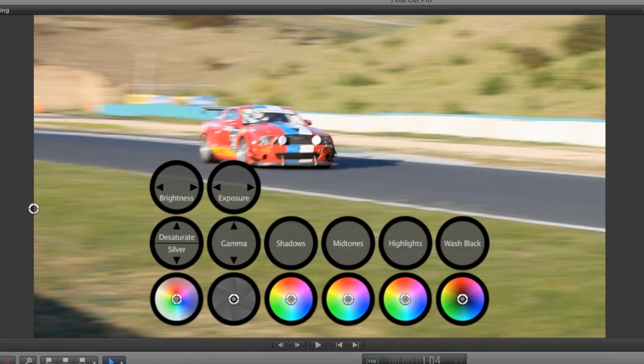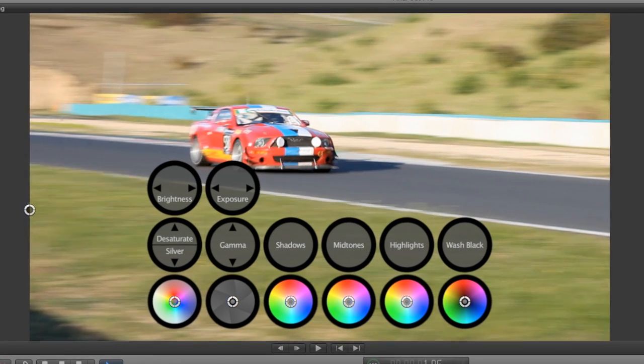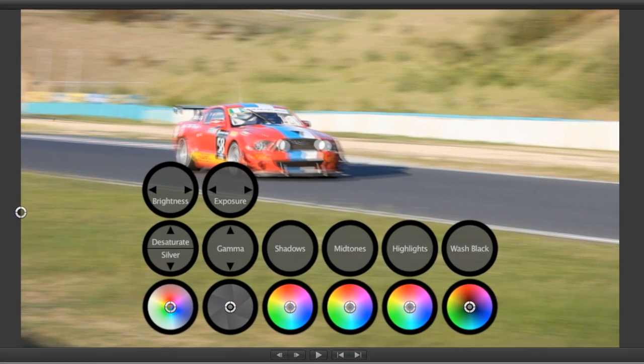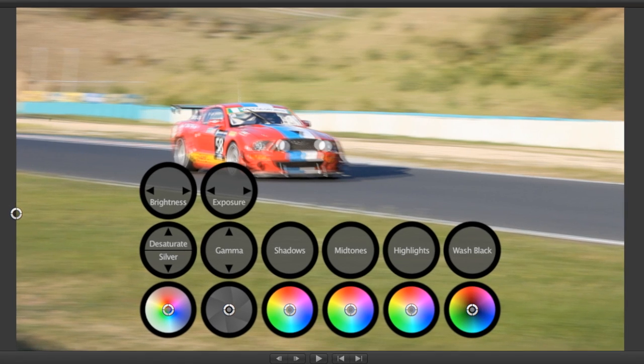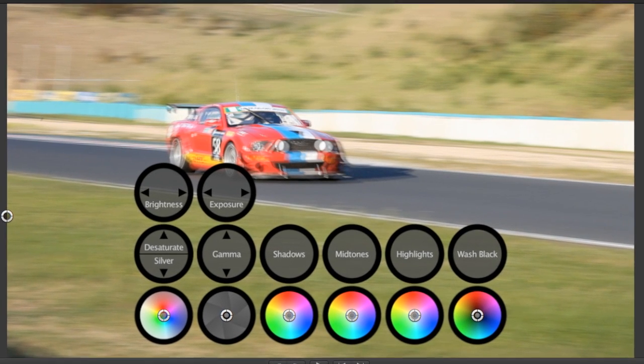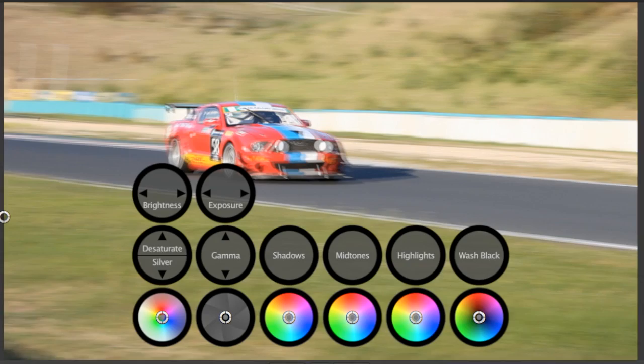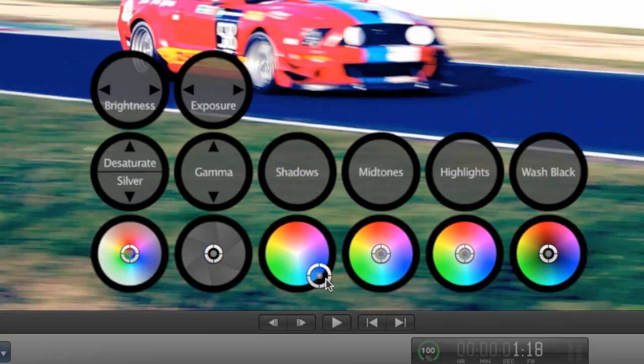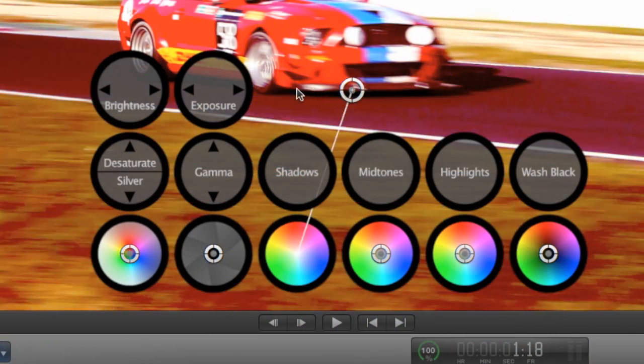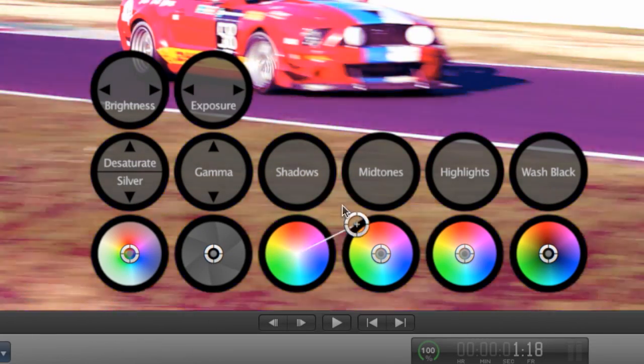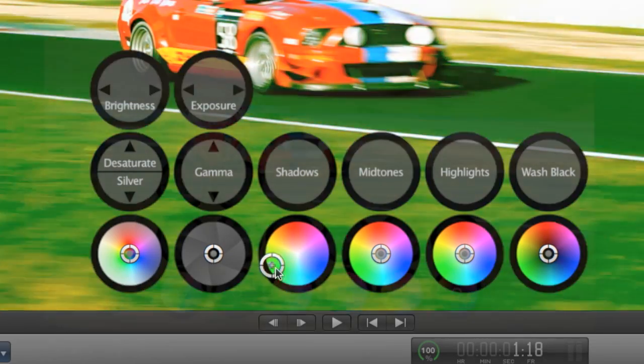On my first clip, let's design a look. If you've done any color correction before, the shadows, mid-tones, and highlights sliders should be very familiar to you. The parameters are changed simply by grabbing the handles in the UI and spinning them around.